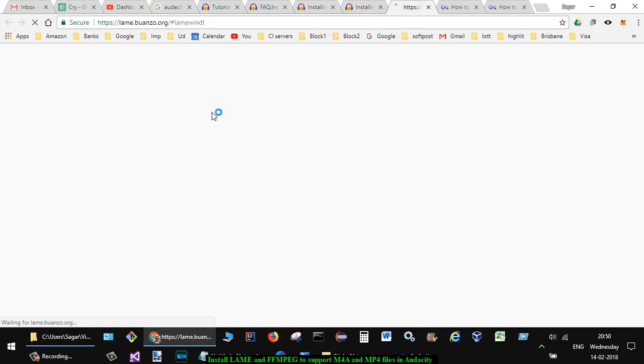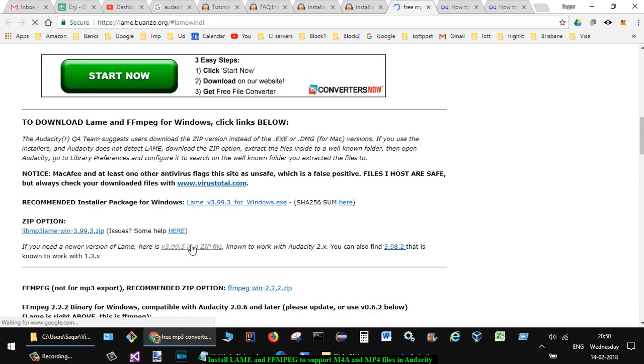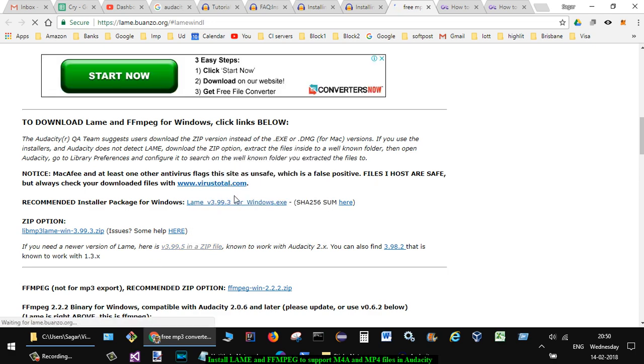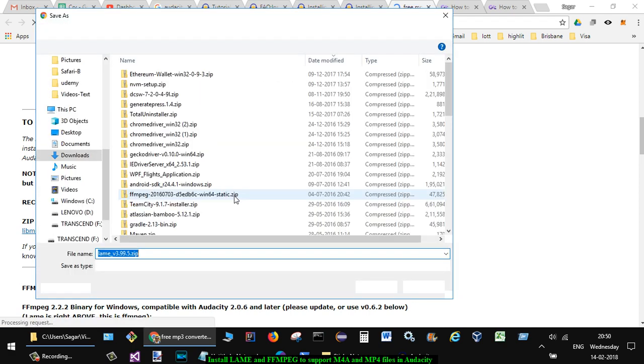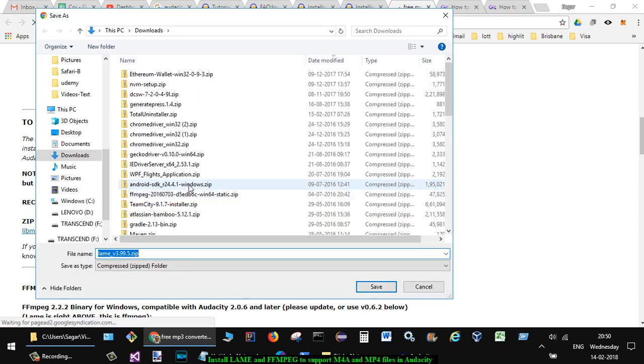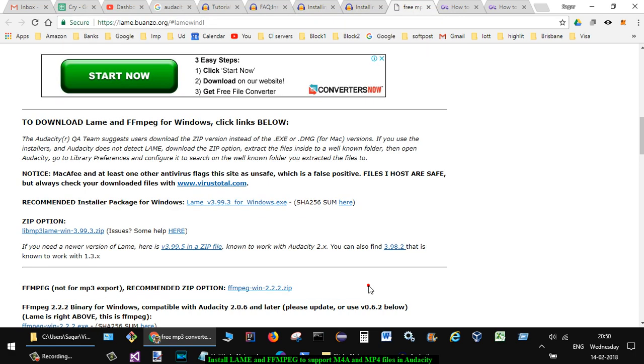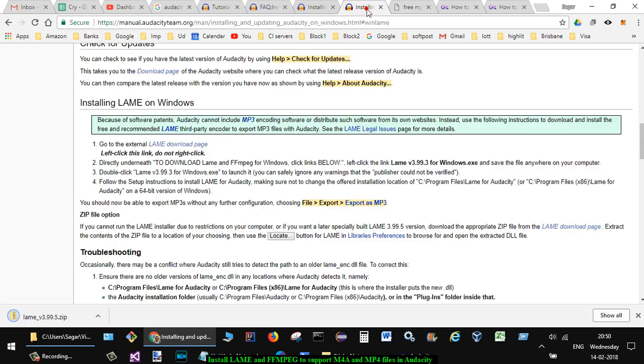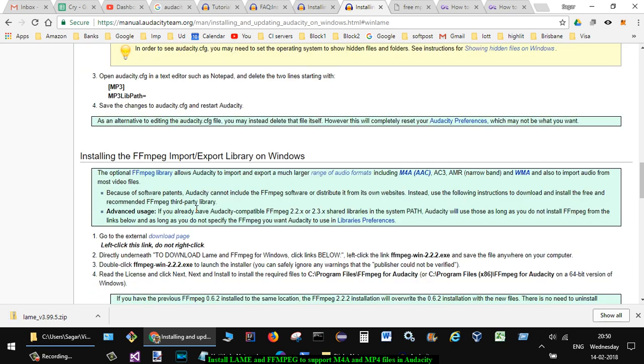download the ZIP version of that. I'm just going to save this. Alright, this one is saved. Now the next thing that you have to do is you have to also